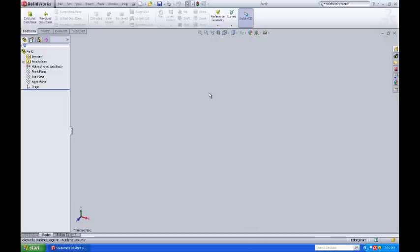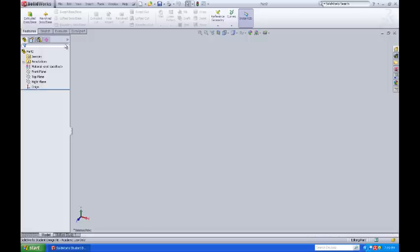Now we're going to create a standard CO2 dragster block sketch. This is going to be the sketch upon which we're going to do our extrusion from to create our block model.